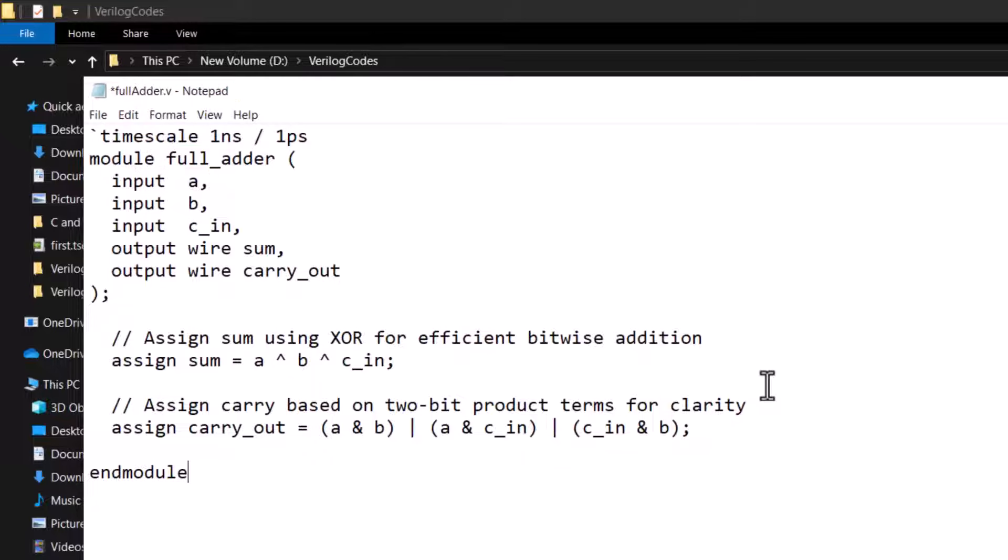The file name and the module names are different. To compile and use the file, we will have to use the file name while to use the module in some other module like the test bench. We will use the module name. The naming conventions are just personal preferences.